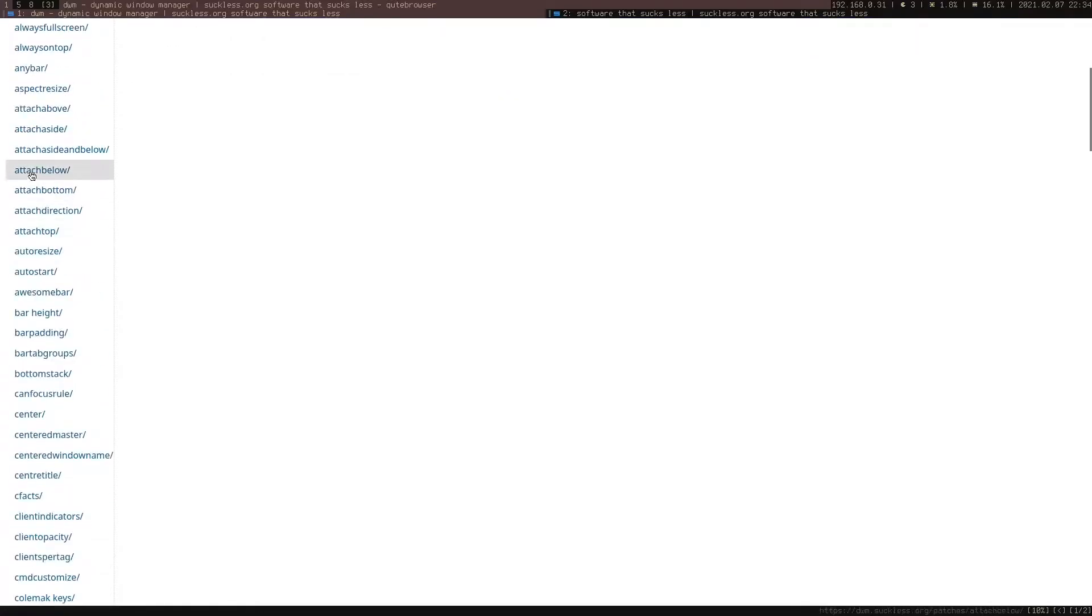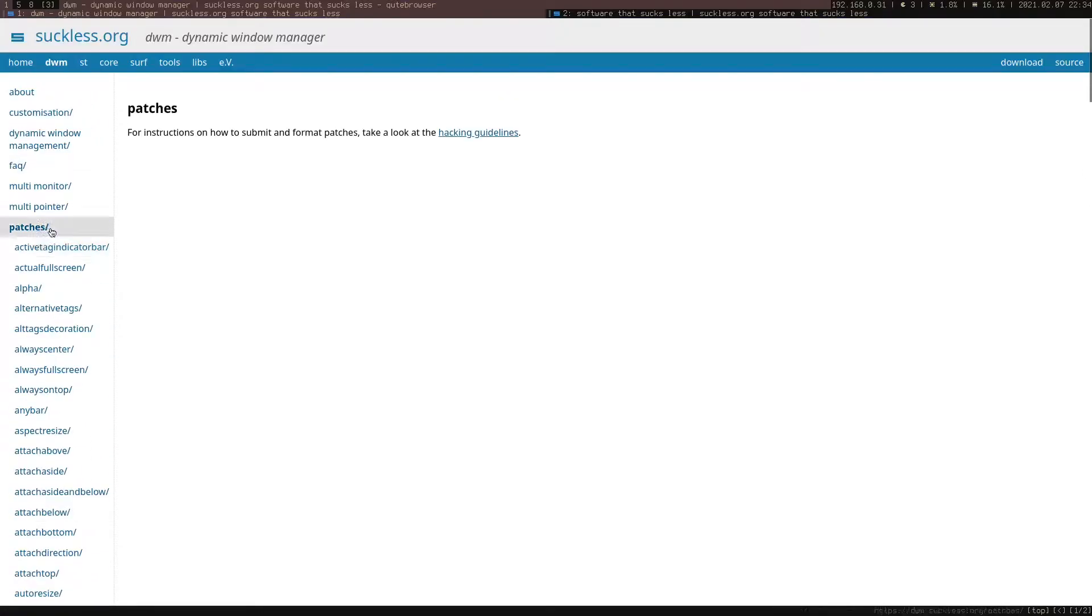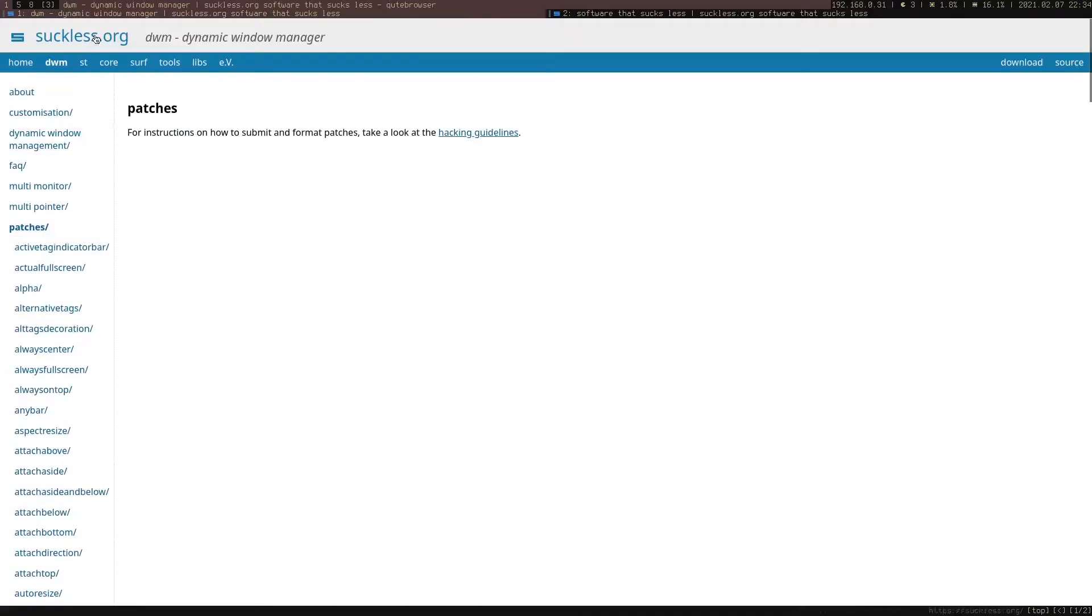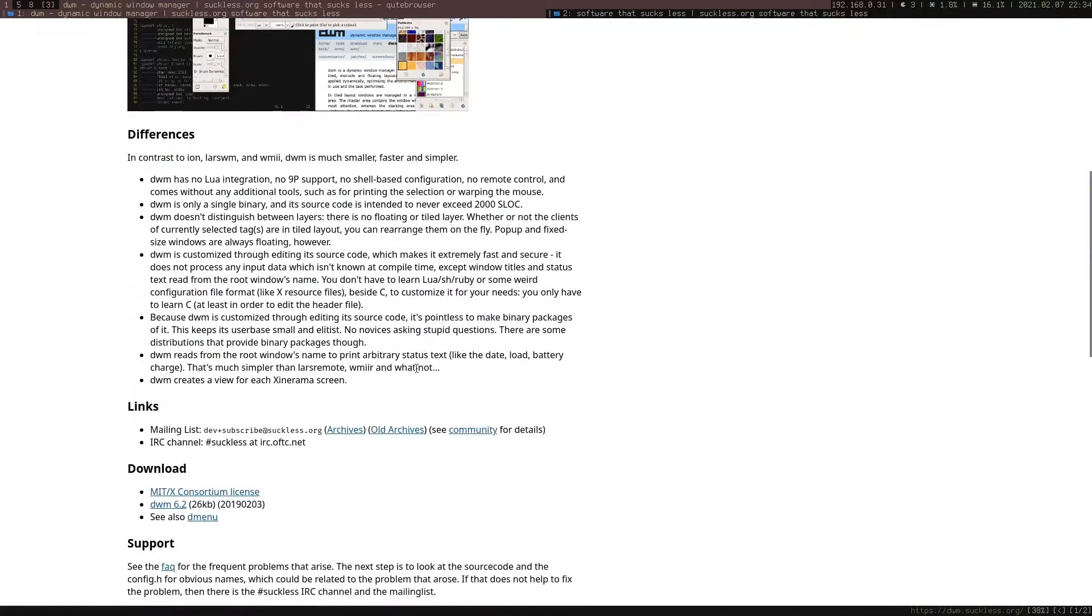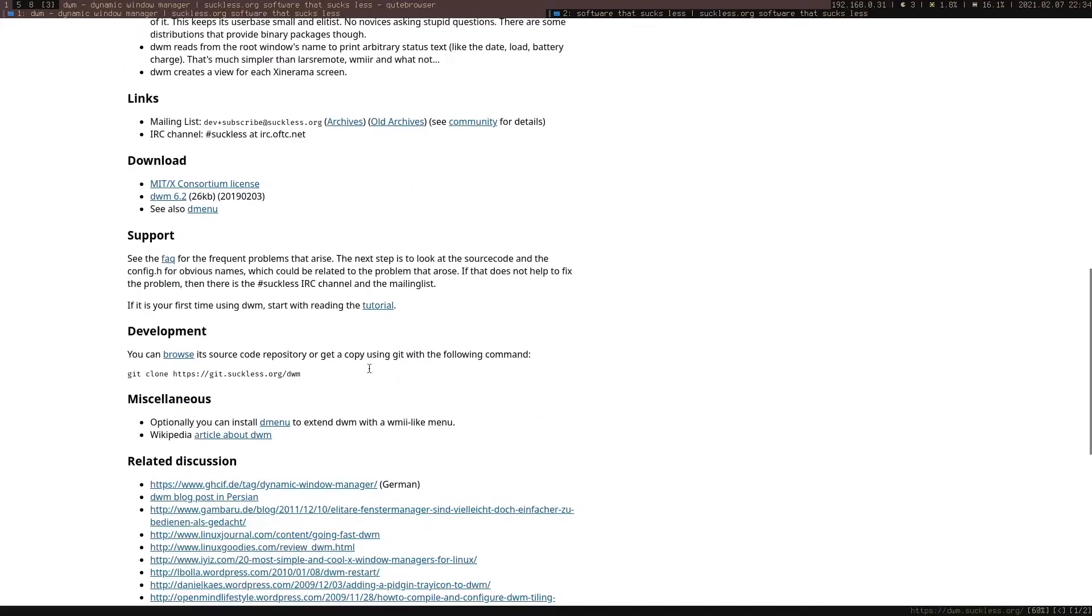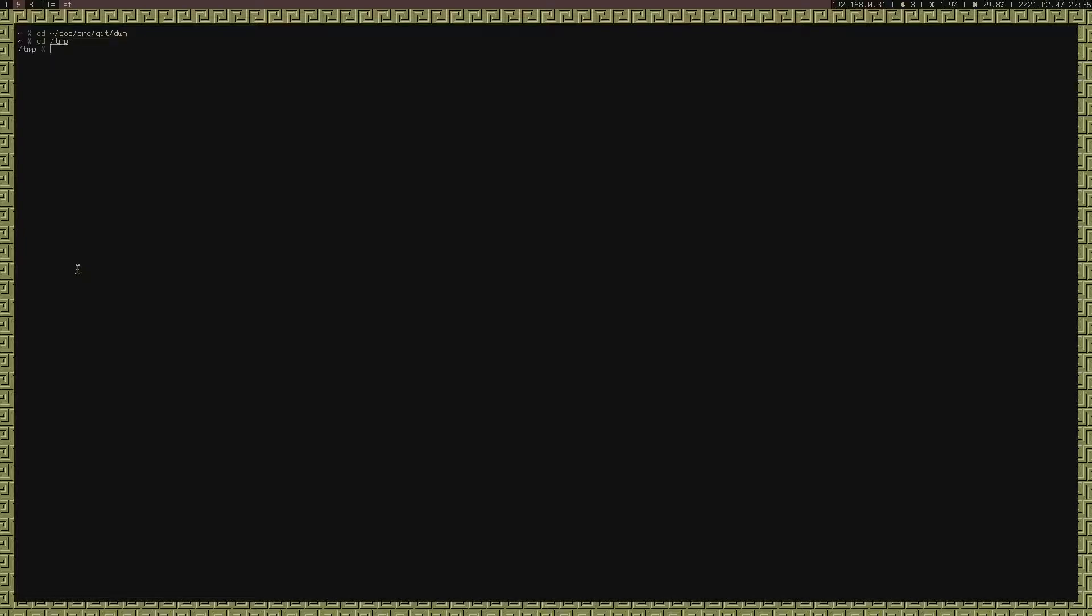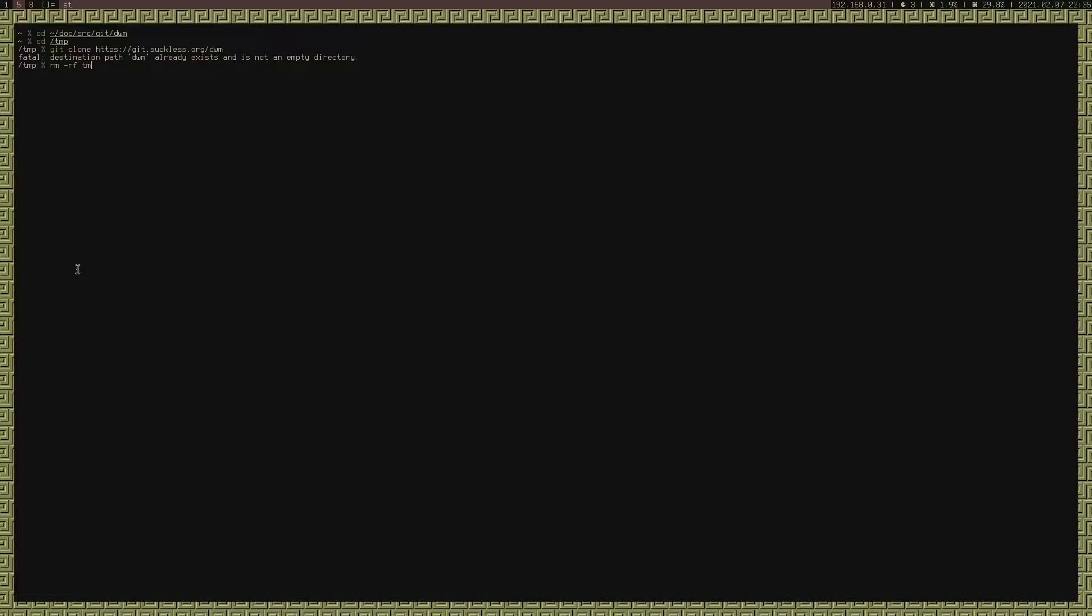Lots of the customization, beyond just editing the variables, comes from adding in patches. They have lots of them listed right here on their website, dwm.suckless.org. If you want to start customizing it, just download the code. The easiest way to do this is just to copy the git clone command they have.